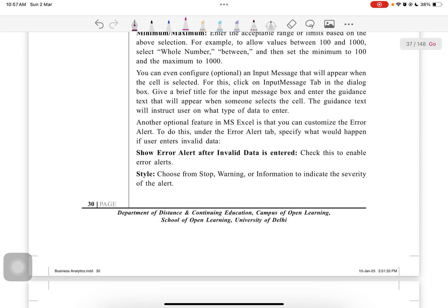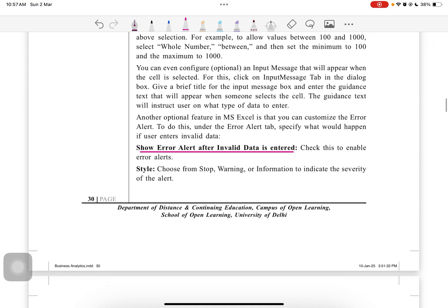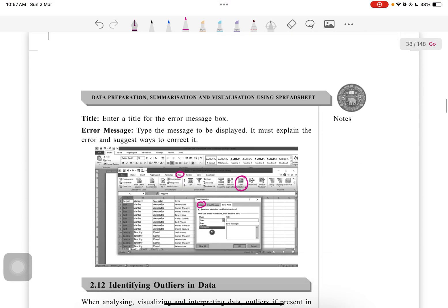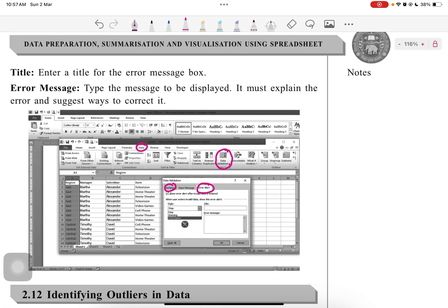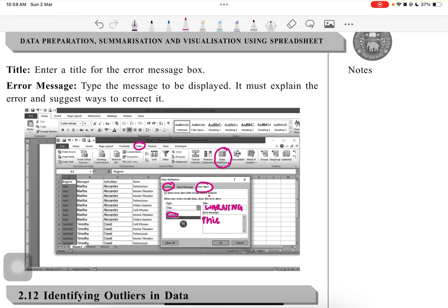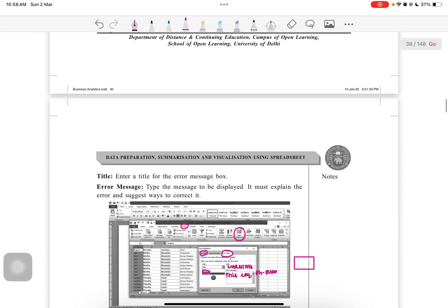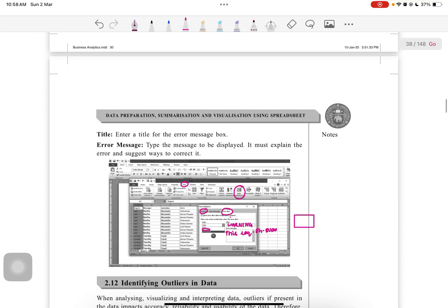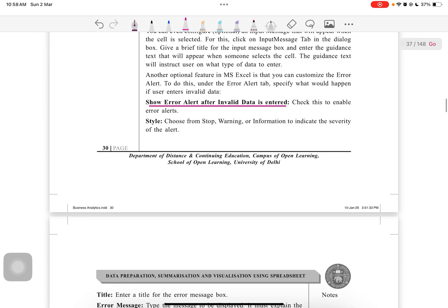Error alert after the invalid data entry - this is the important one. This is the error alert we have to set up. Show the error after the data is entered. Most people will add a warning. Warning title will say something like 'this requires phone number', right? Then the person will have to write the phone number only in that cell, otherwise this error message will pop up.